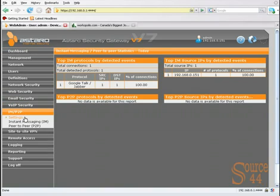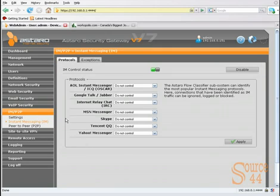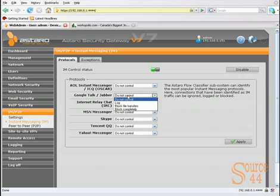All right, let's go into the IM/P2P instant messaging section. Right there we have a section specifically for Google Talk and Jabber. Jabber is one of those other programs you can use for chat.